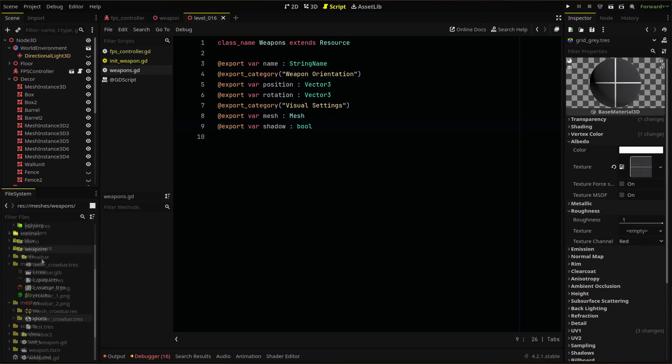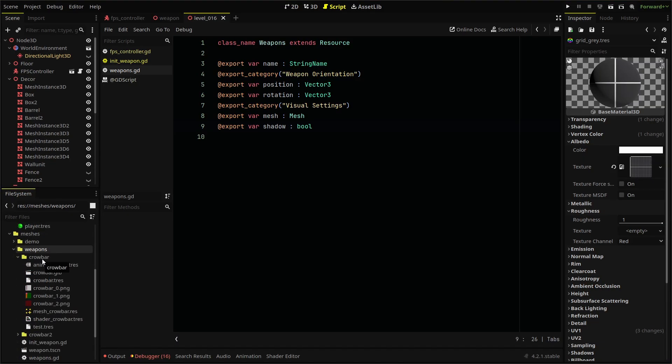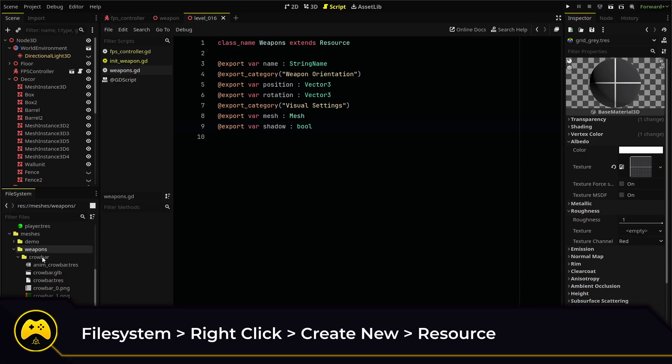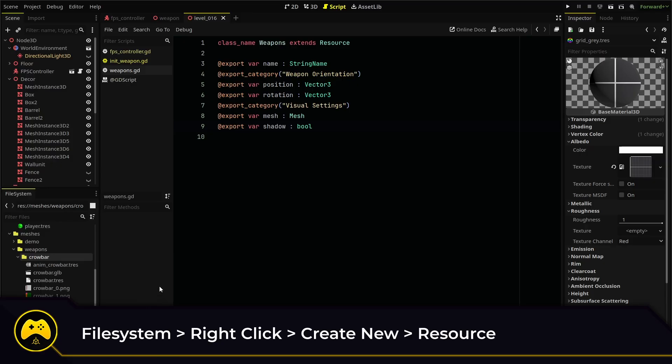With our script created, we can now create our first weapon resource for our crowbar. I've created a crowbar folder to house my mesh, material textures, and now we'll add a custom weapon resource. Right click the folder, create new resource, and search for our weapons resource type.